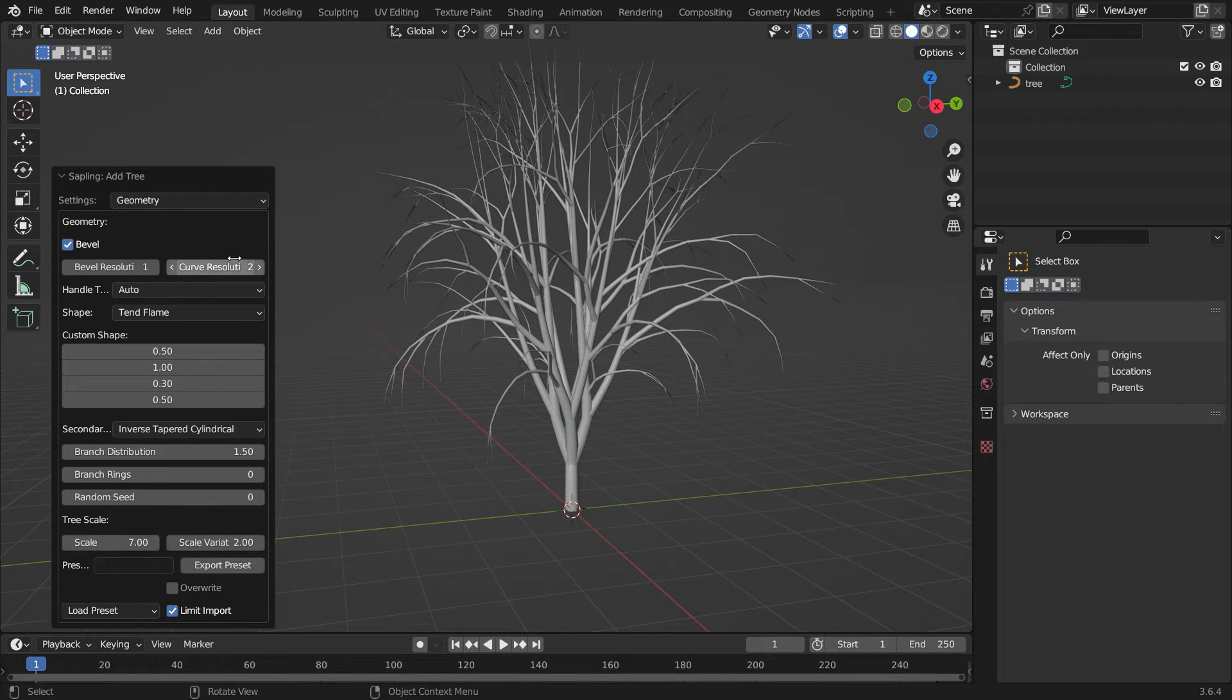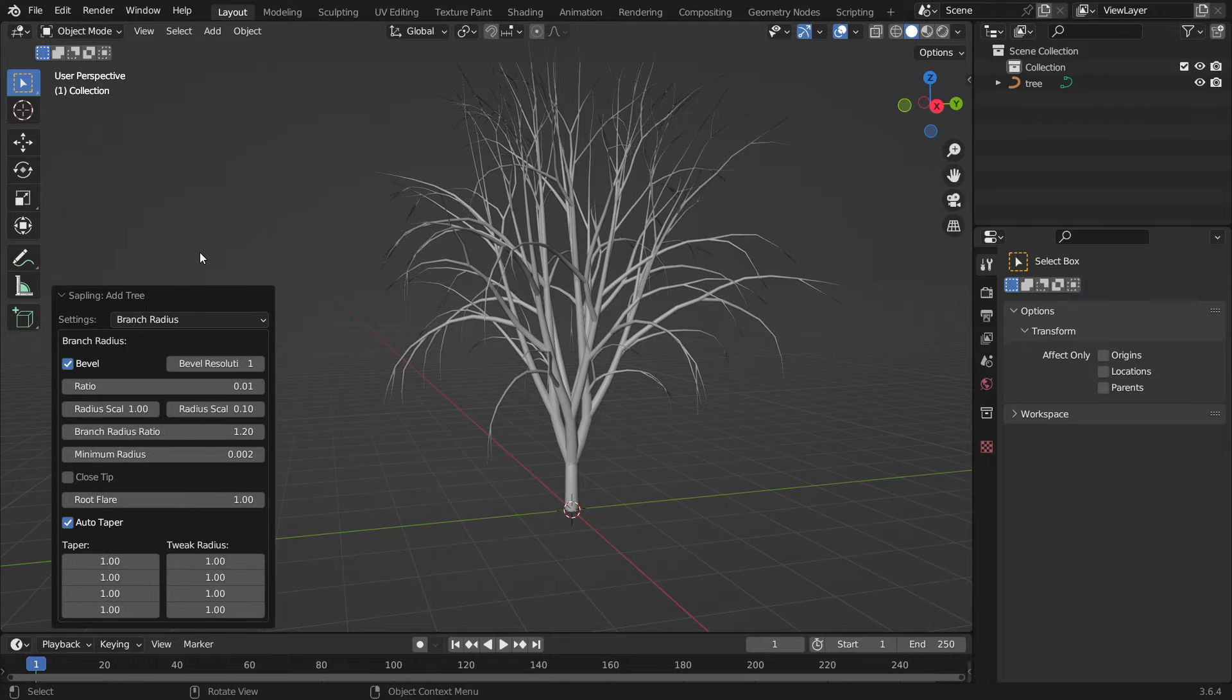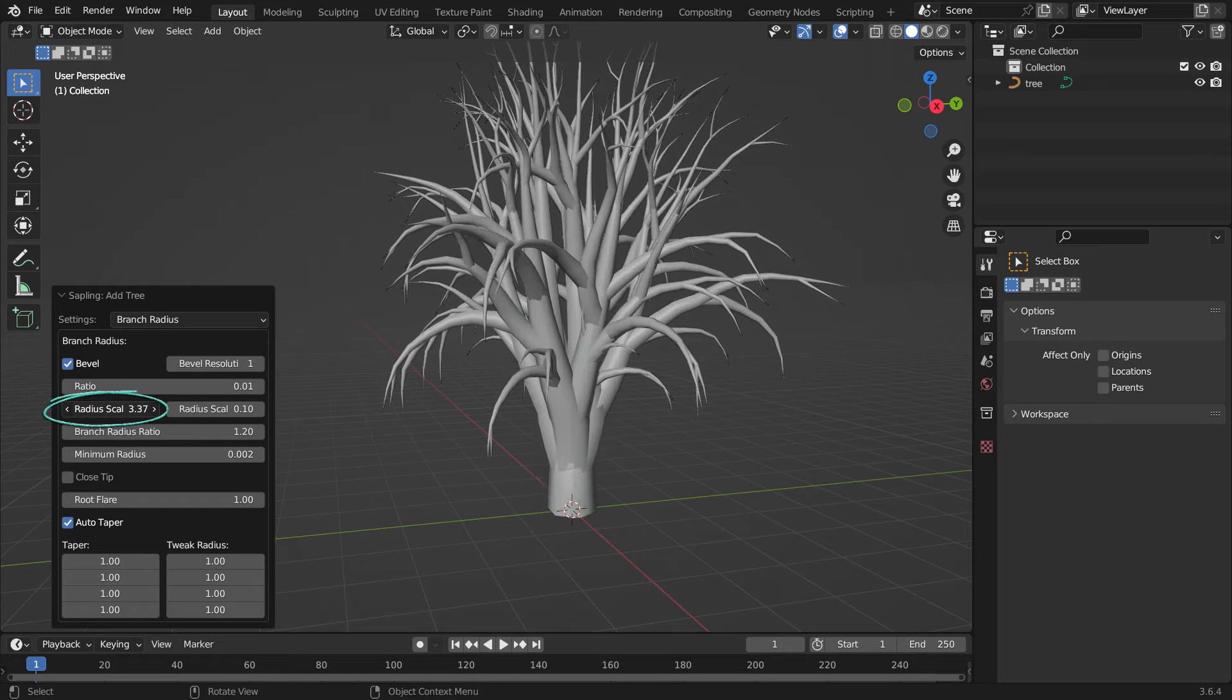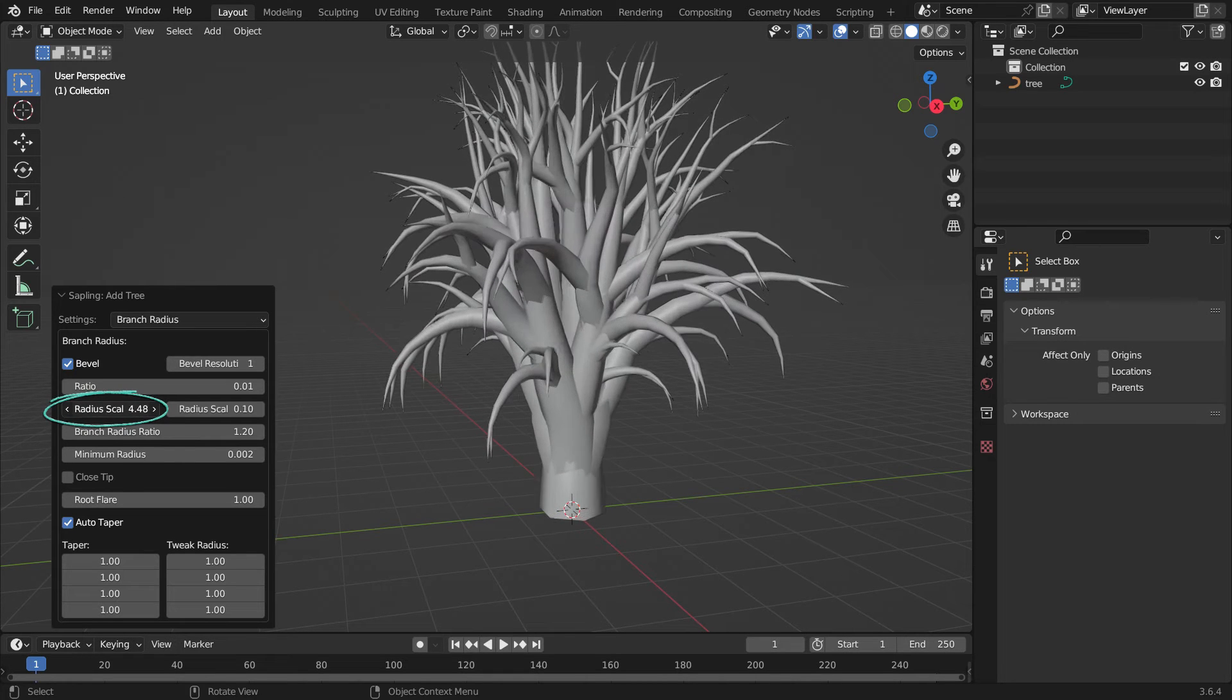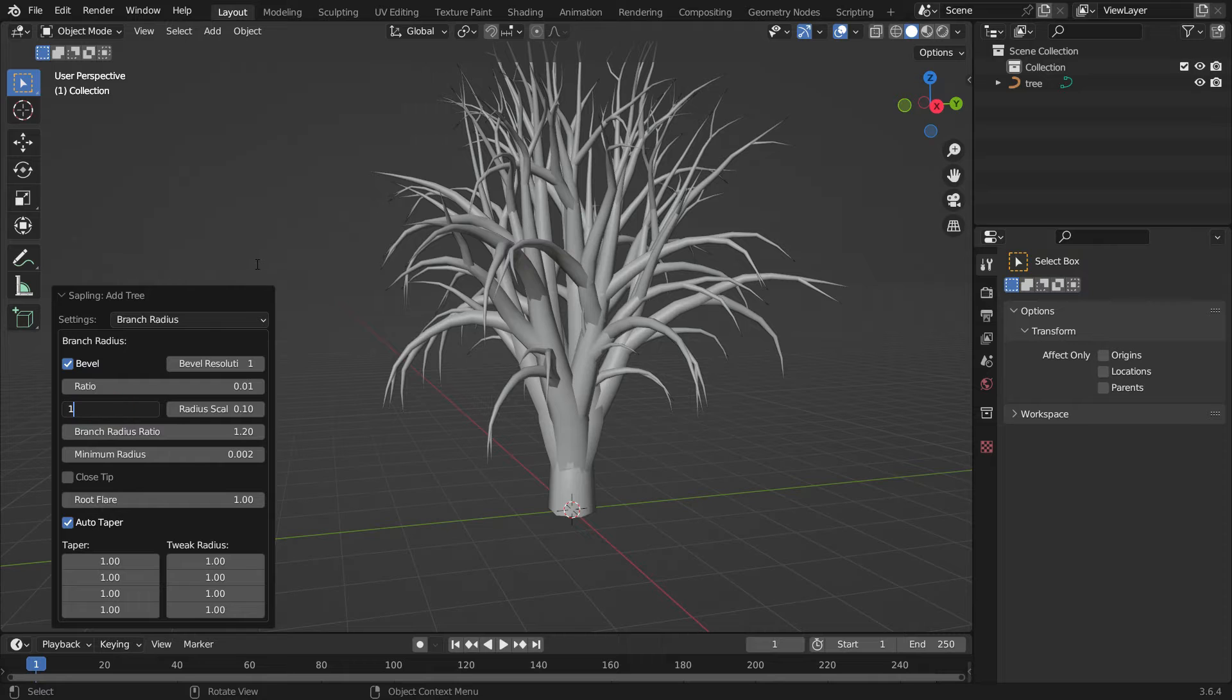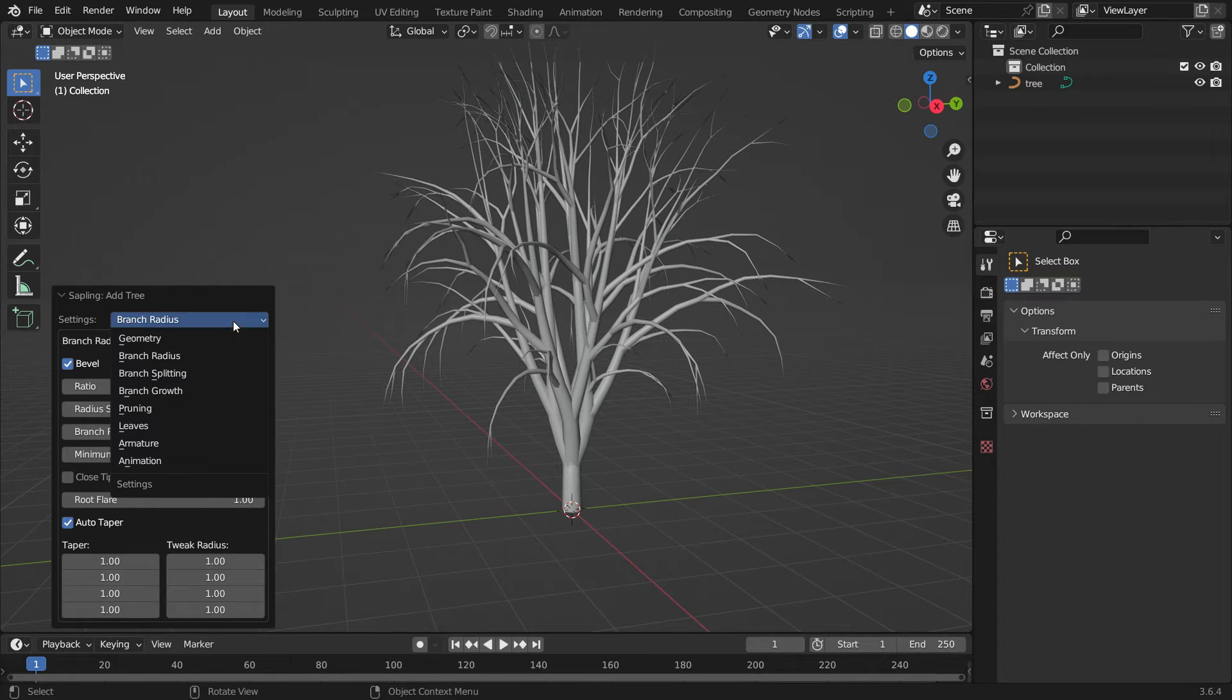Let's switch the settings panel to Branch Radius. This sub-menu contains the settings for the branch radius. Set the radius scale value to 1.4 to have thicker branches.